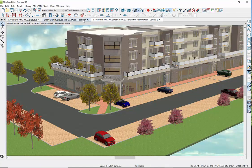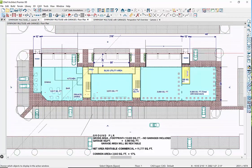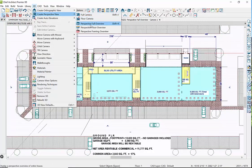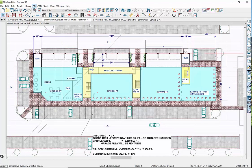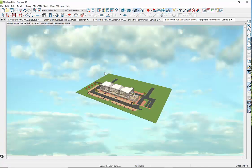You have to be on the ground floor, hit 3D, create perspective view, perspective full overview, and we'll just get Chief to redraw that very same overview that we have on the other screen.